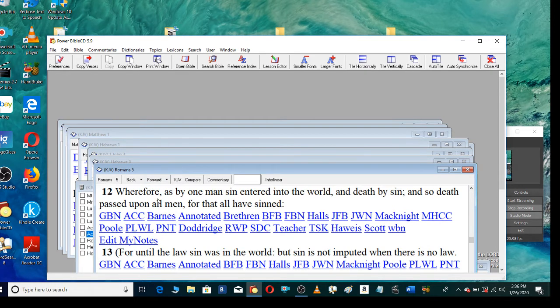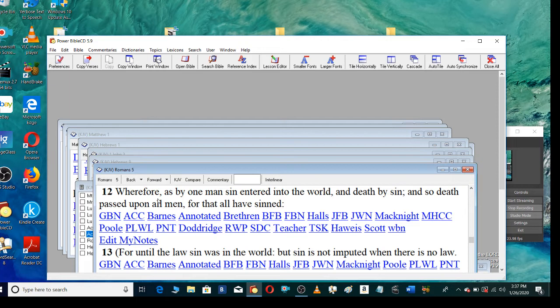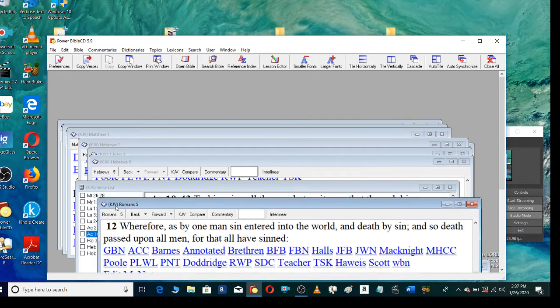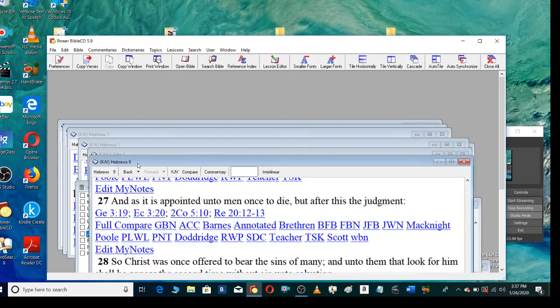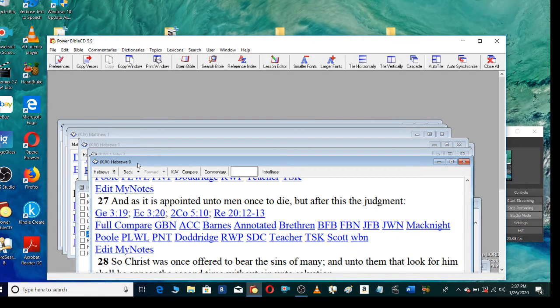Wherefore, as by one man sin entered into the world, and death by sin, and so death passed upon all men, for that all have sinned, and as it is appointed unto men once to die, but after this the judgment.